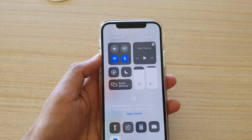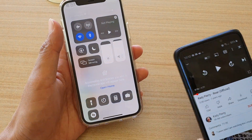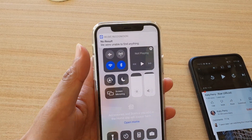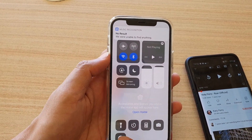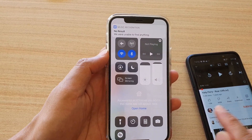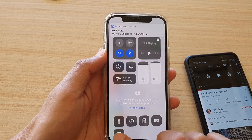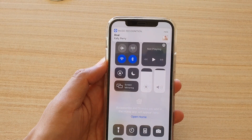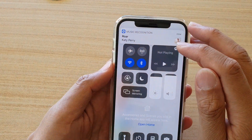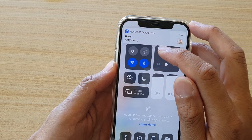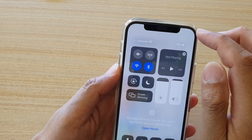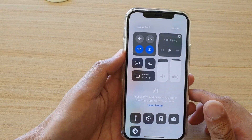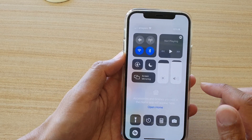So let's say I'm playing a song over here. If I play it and turn on Music Recognition, it will try to detect. After trying to play, it can detect the song is Roar from Katy Perry.